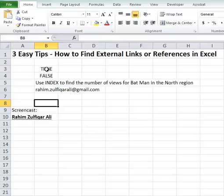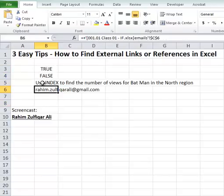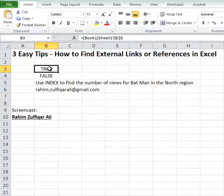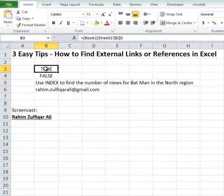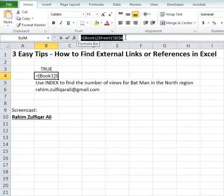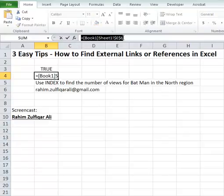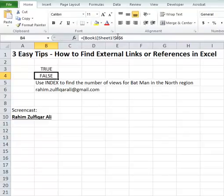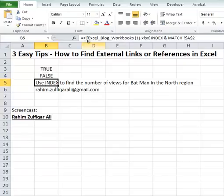I have these four cells and they all contain some external references to other workbooks. The first tip to find external links or references is to click on any active cell — if it is based on some external links, on the formula bar you will find the name of the workbook with the referencing cell. This is the first easy tip to find if a cell contains external links in the current workbook.